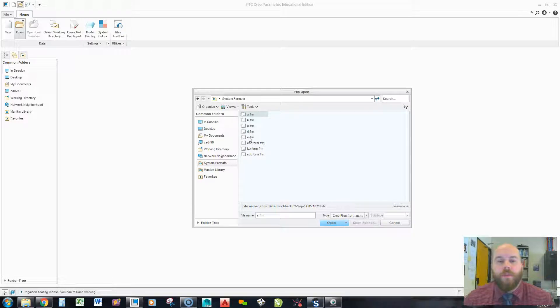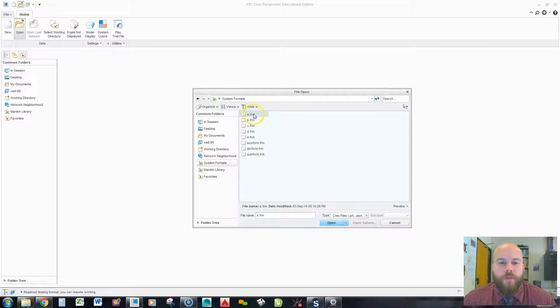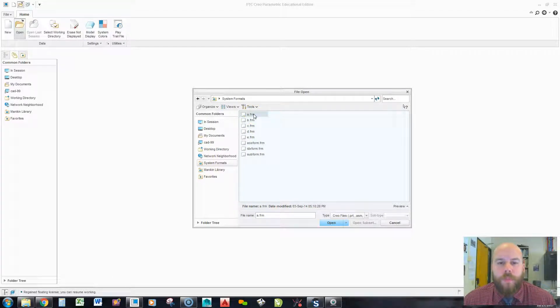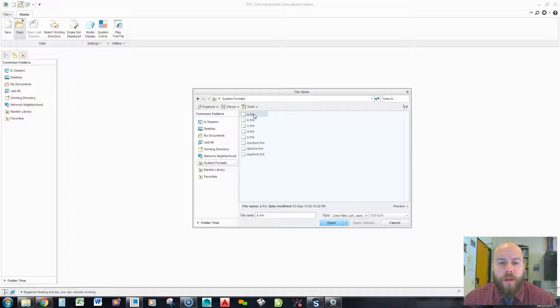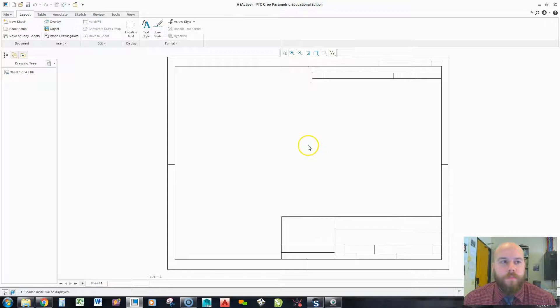We'll have to either type the text in or add those and save them as a new format. We're just going to create a new format, but we'll use these as a starting point. We'll start with the A size. Now, double click it to open it up.